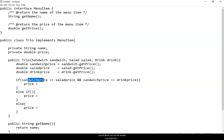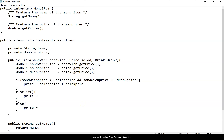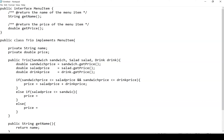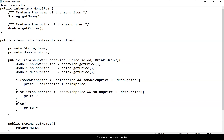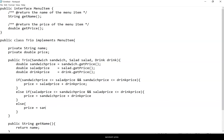Continuing the if-else: else if saladPrice <= sandwichPrice && saladPrice <= drinkPrice, then the salad is the cheapest, so price = sandwichPrice + drinkPrice. Otherwise (the else), the drink is the cheapest, so price = sandwichPrice + saladPrice. We're always adding the two highest-priced items and excluding the lowest.